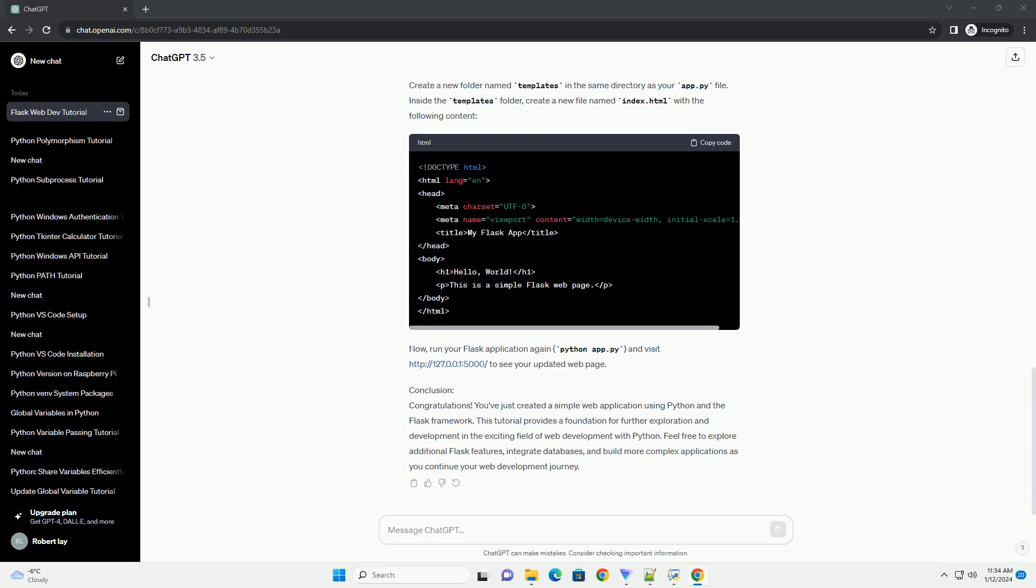Step 3: Running your Flask application. In the terminal, navigate to the directory containing your app.py file and run the following command. Visit http://127.0.0.1:5000/ in your web browser, and you should see Hello, World displayed on the page.